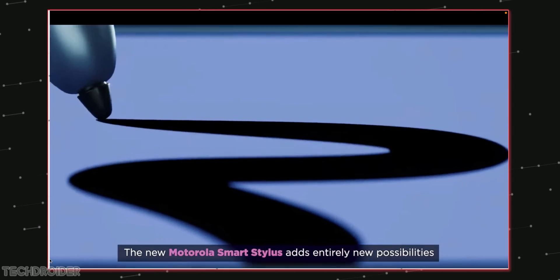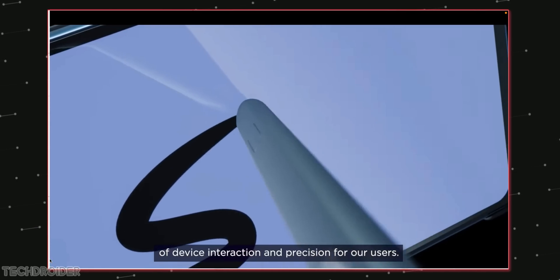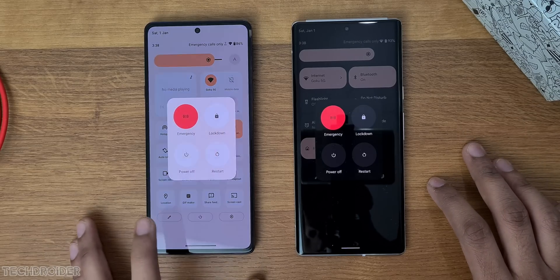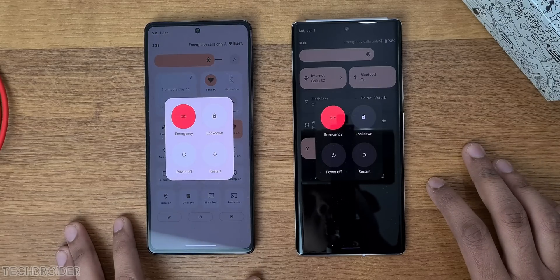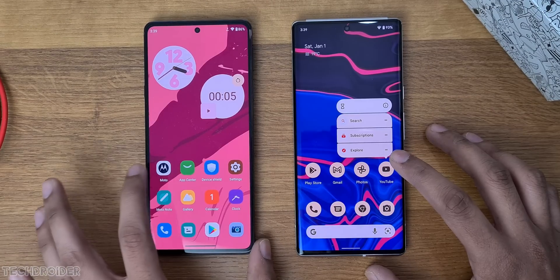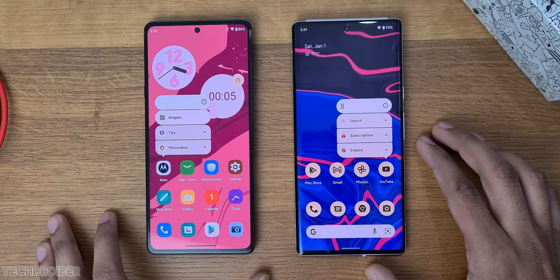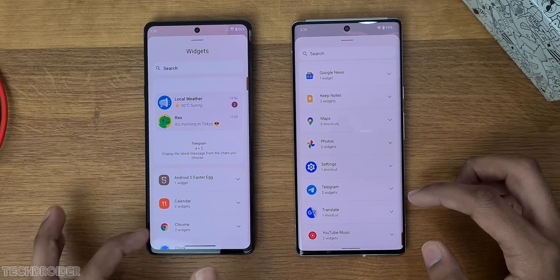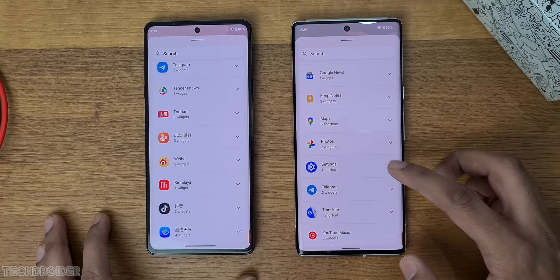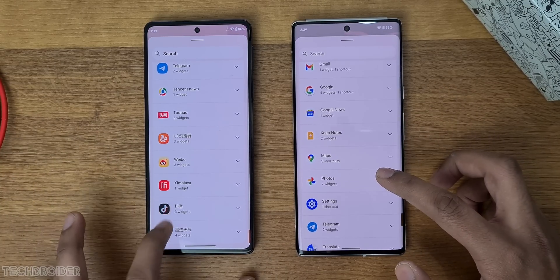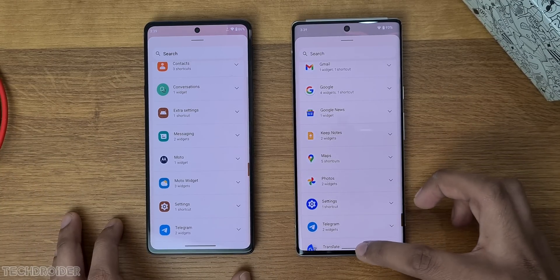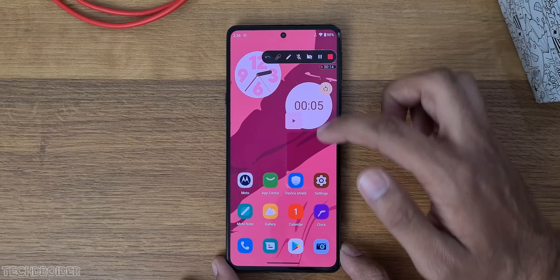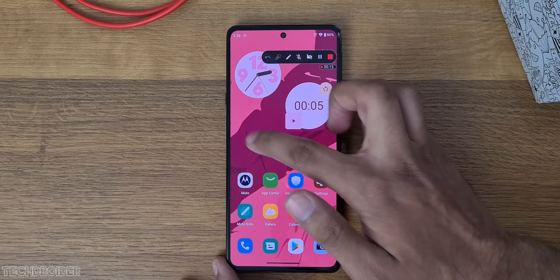Now I want to show you some small design changes like power options, the application callout, and the widget section which contains all-new Material You style widgets. Overall, there's not much difference between Pixel UI and Moto UI in terms of interface and animations.